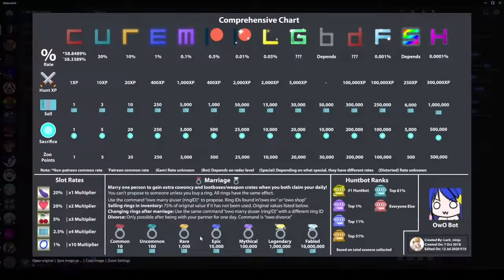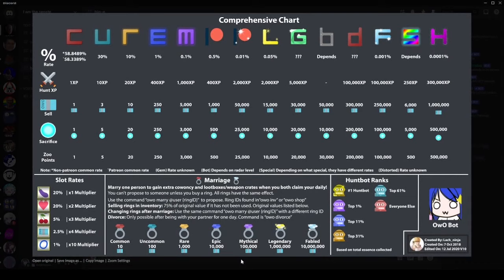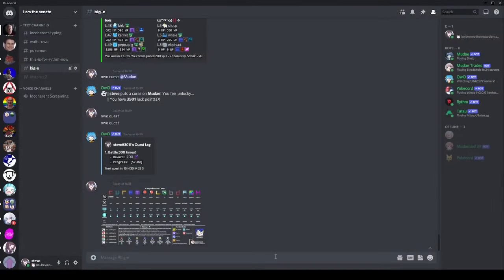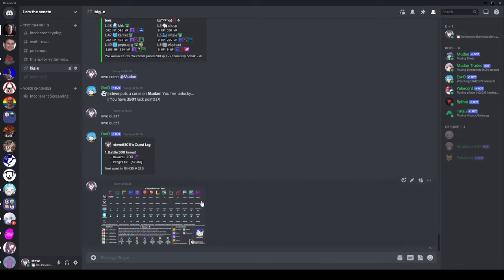We're going to be using mostly this little chart here. If you want to find this chart it is in the pinned messages of the official Ourobot Discord server which you can find on Google. This shows the percentage chance of getting all the types of animals. This is your main source of income.